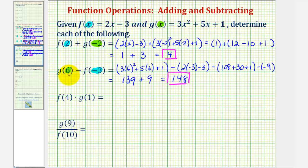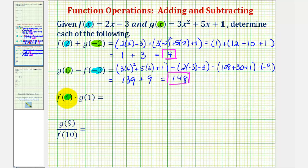g of six minus f of negative three equals 148. Next we have f of four times g of one. So to find f of four, we'll substitute four for x in function f, and to find g of one, we'll substitute one for x in function g. And then we'll find this product.